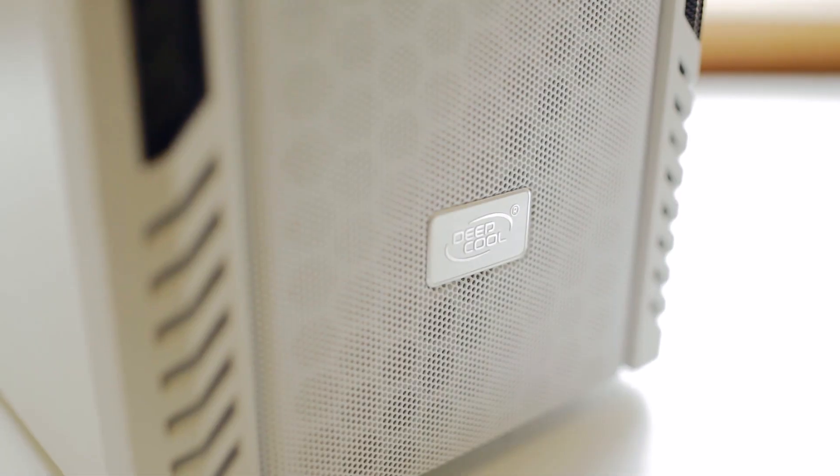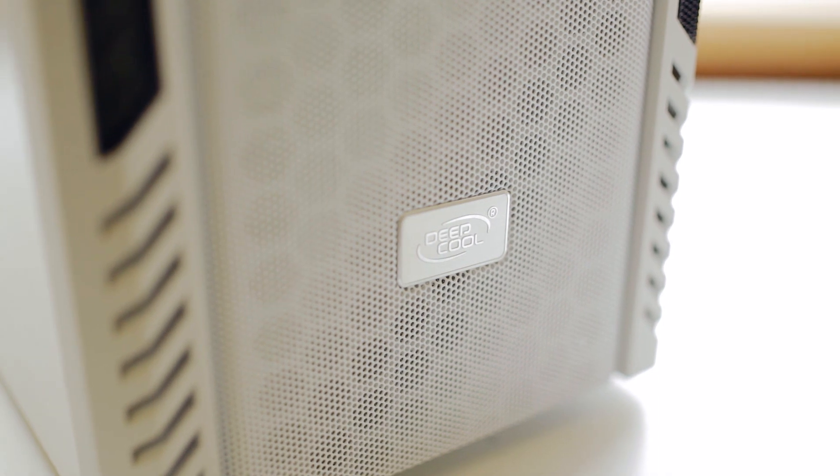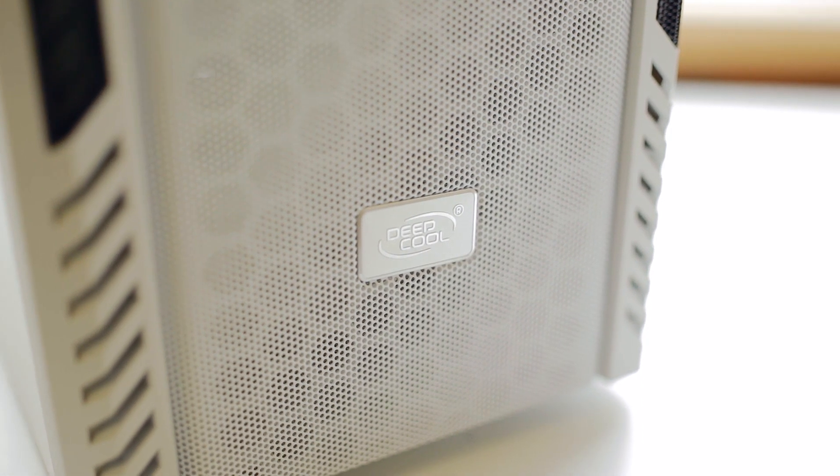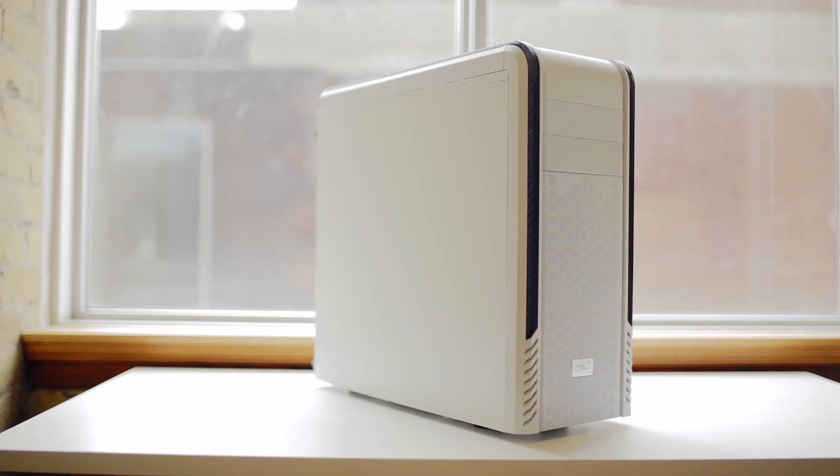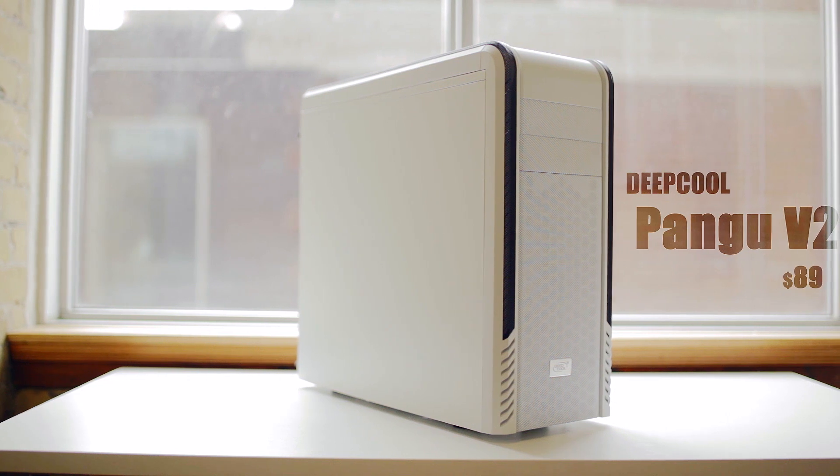Hey everyone, this is Dimitri with Hardwarecanucks, and today we're taking a look at the mid-tower from Deepcool. This is the Pangu V2. It is priced at $90.